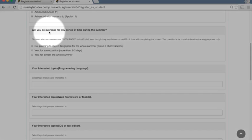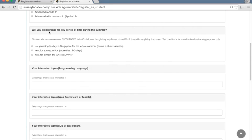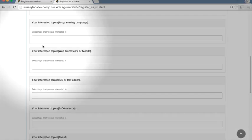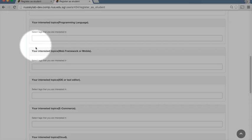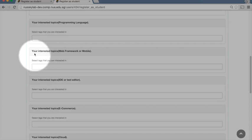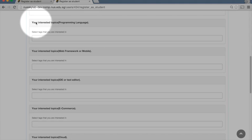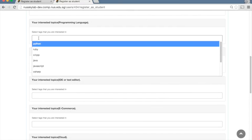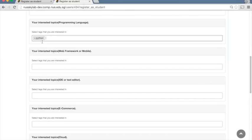You also need to indicate whether you're going to be overseas for any period of time. The rest of these questions are all for helping match students and teams to other teams and students. Please fill those out as appropriate.